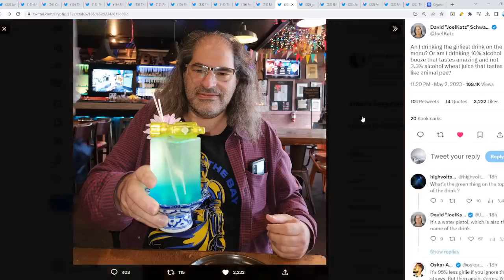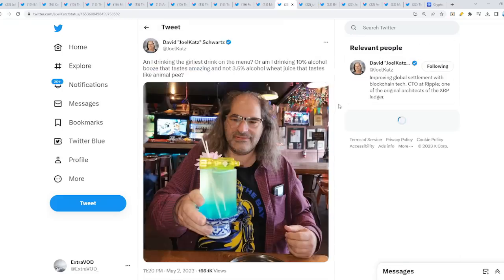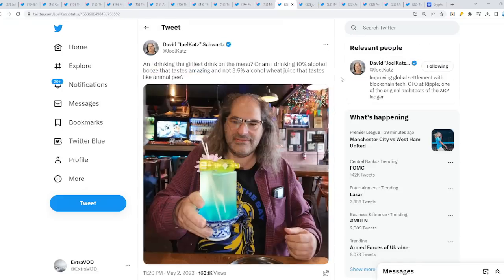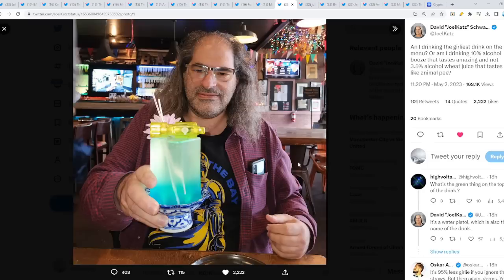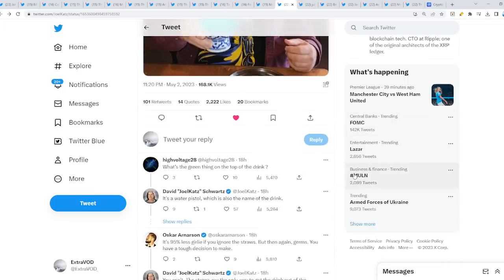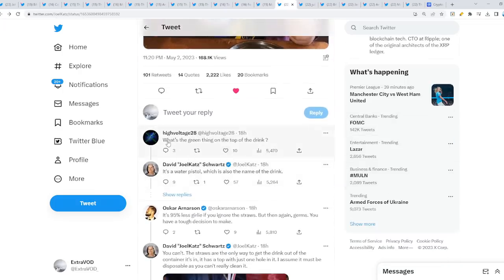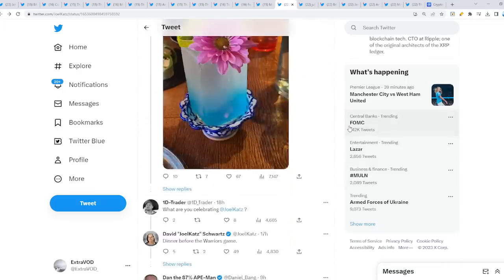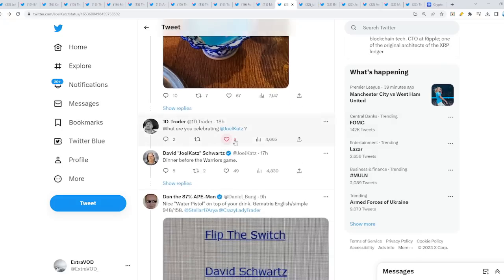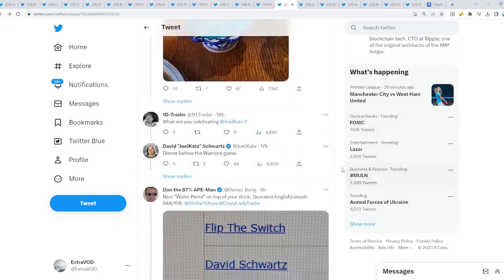From David Schwartz, this is crazy. David Schwartz seems to be celebrating a little early. Why? Am I drinking the girliest drink on the menu, or am I drinking 10% alcohol booze that tastes amazing and not 3.5% alcohol wheat juice that tastes like animal pee? What's this about? Someone pointed out, what are you celebrating David Schwartz? Dinner before the Warriors game. Why does he love the Warriors so much? The golden bridge.